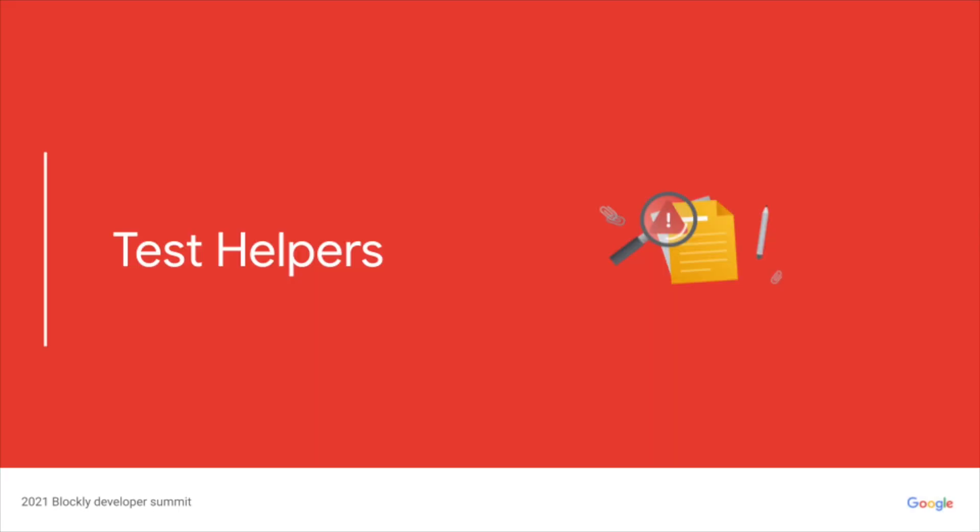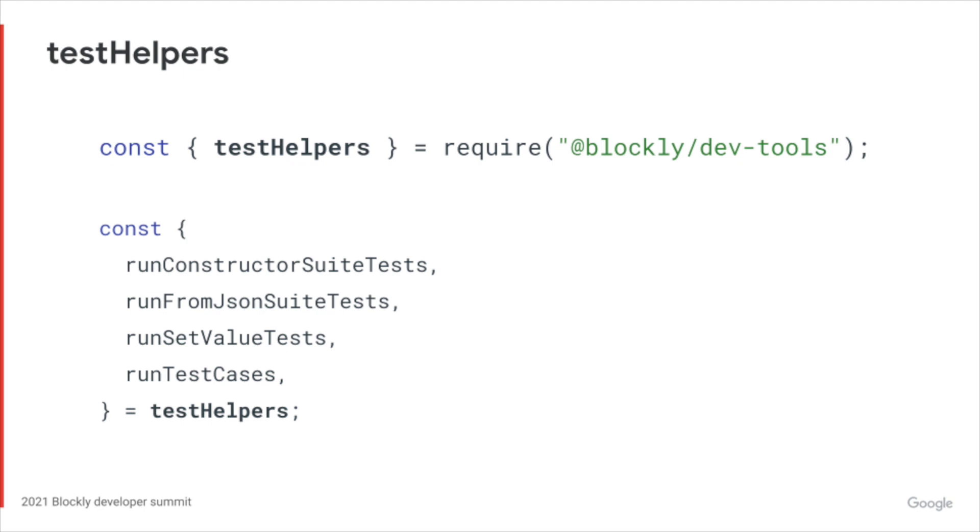The dev tools also includes a number of test helpers. This will be covered in further detail in Monica's Block test helpers talk.